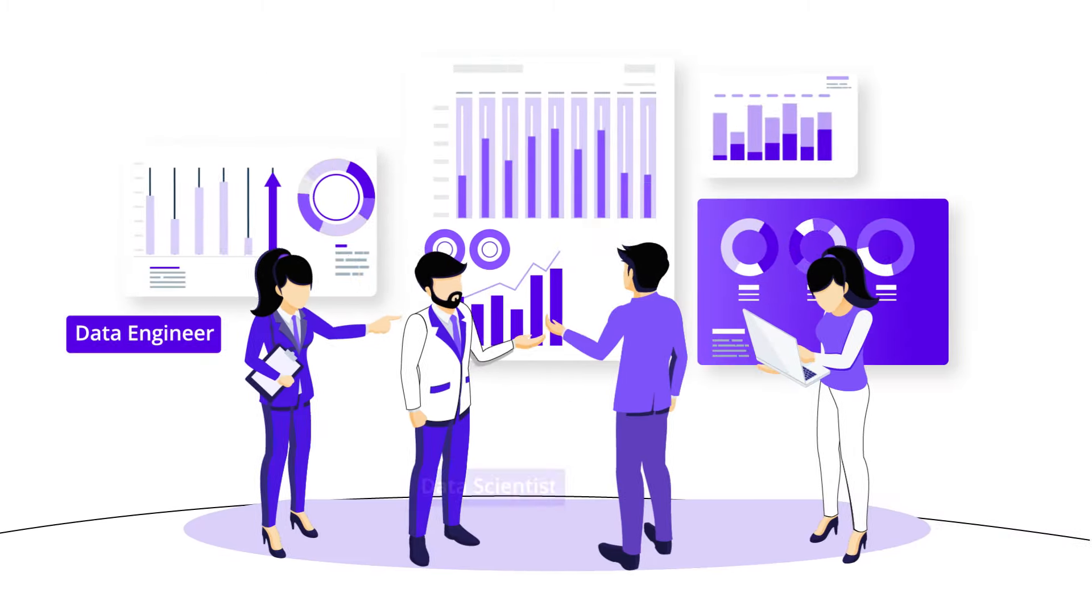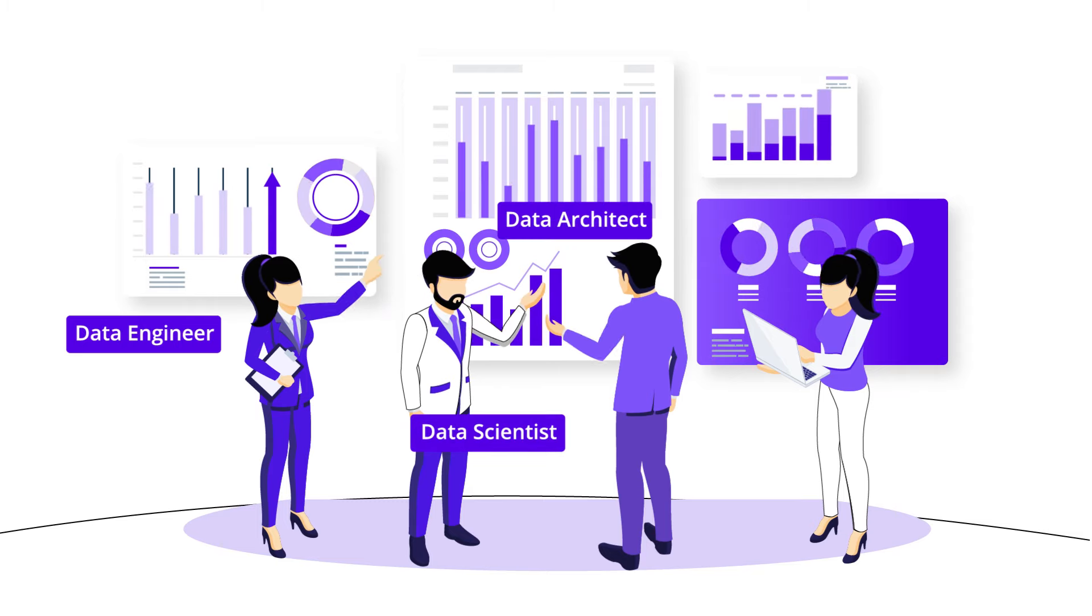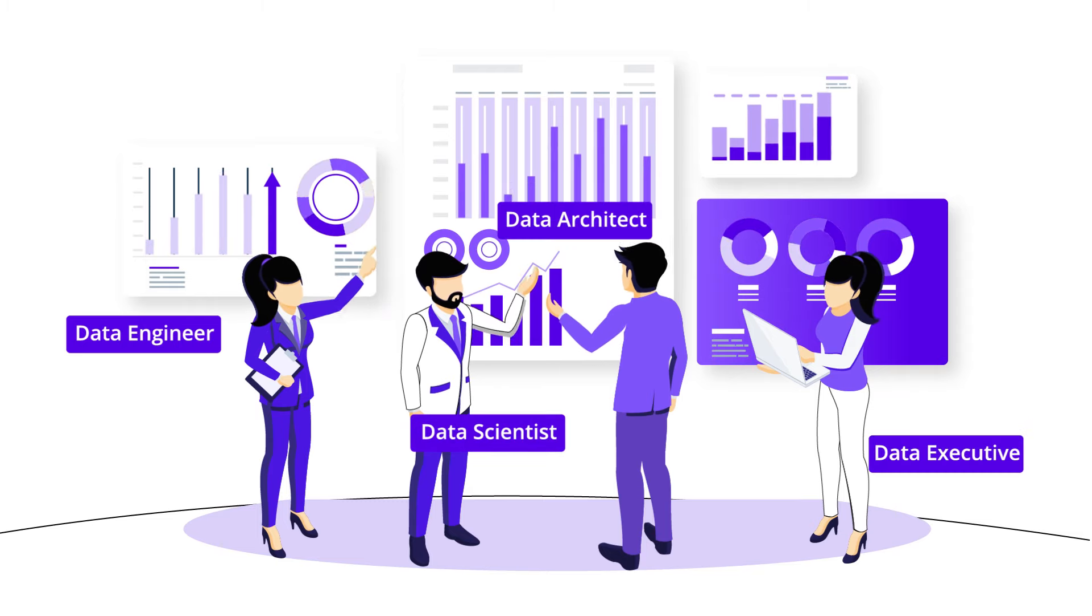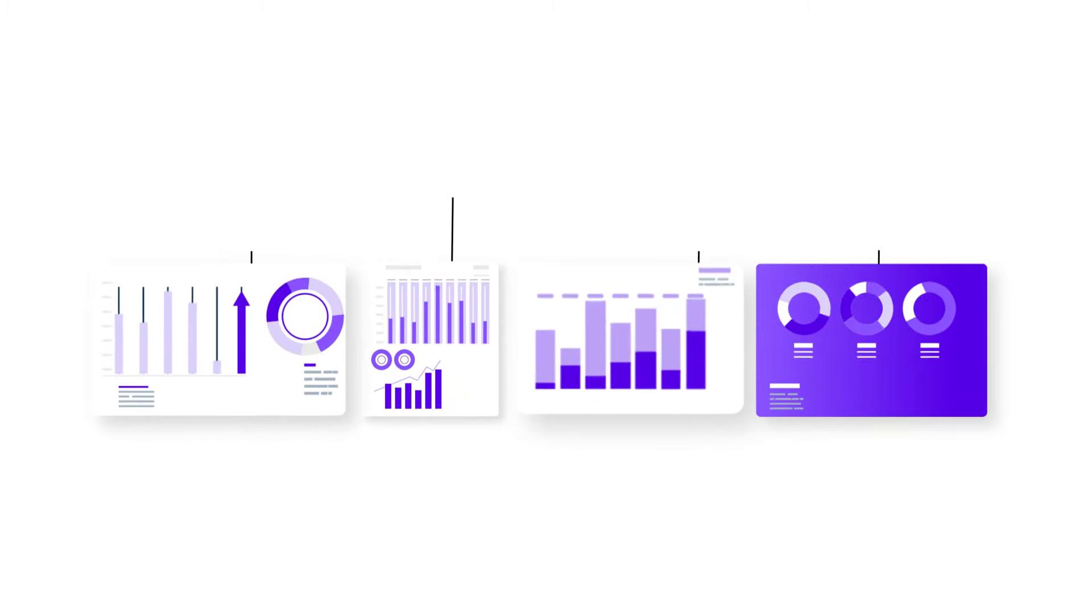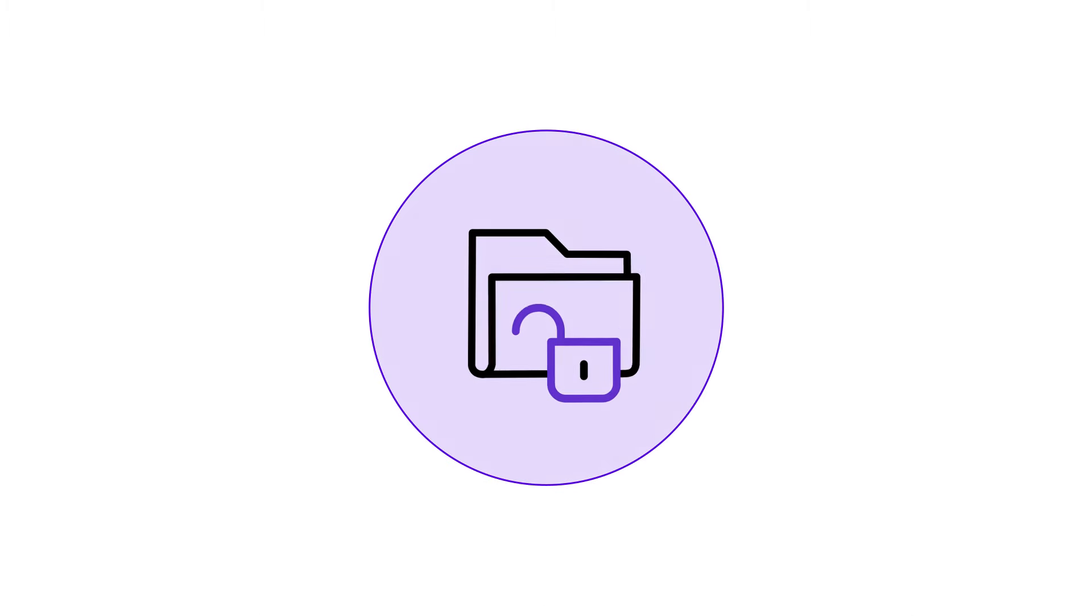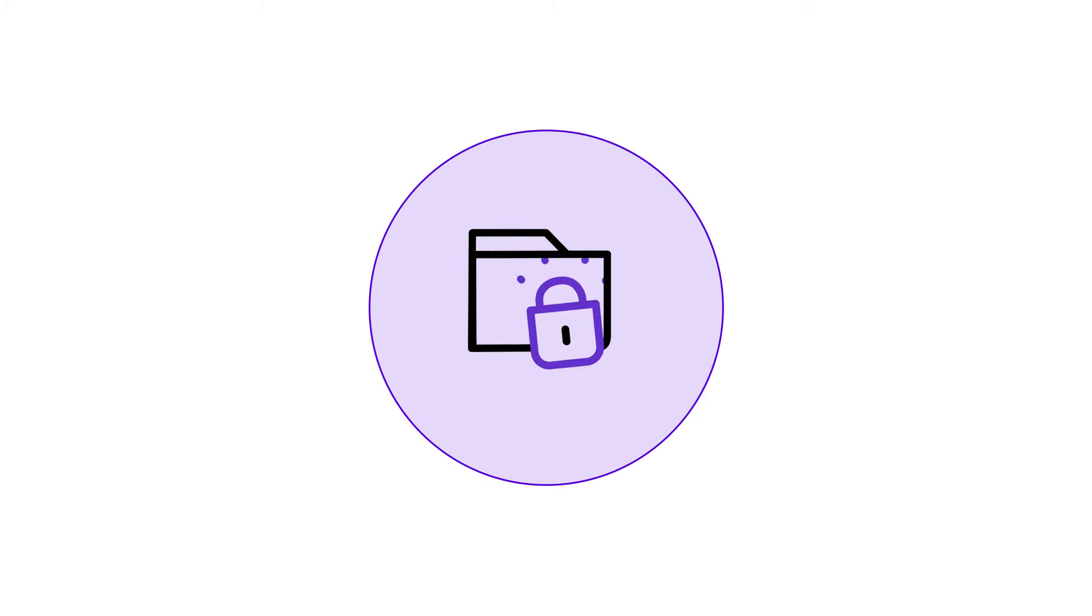Whether you're a data engineer, a data scientist, a data architect, or a data executive, Purple Cube empowers you to unlock the full potential of your data in a no-code drag-and-drop setup.